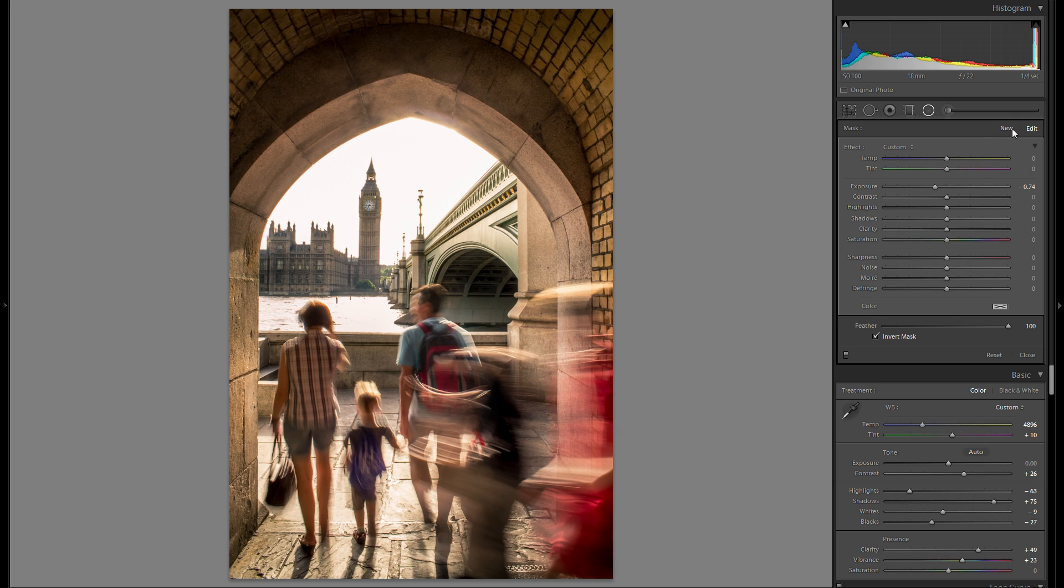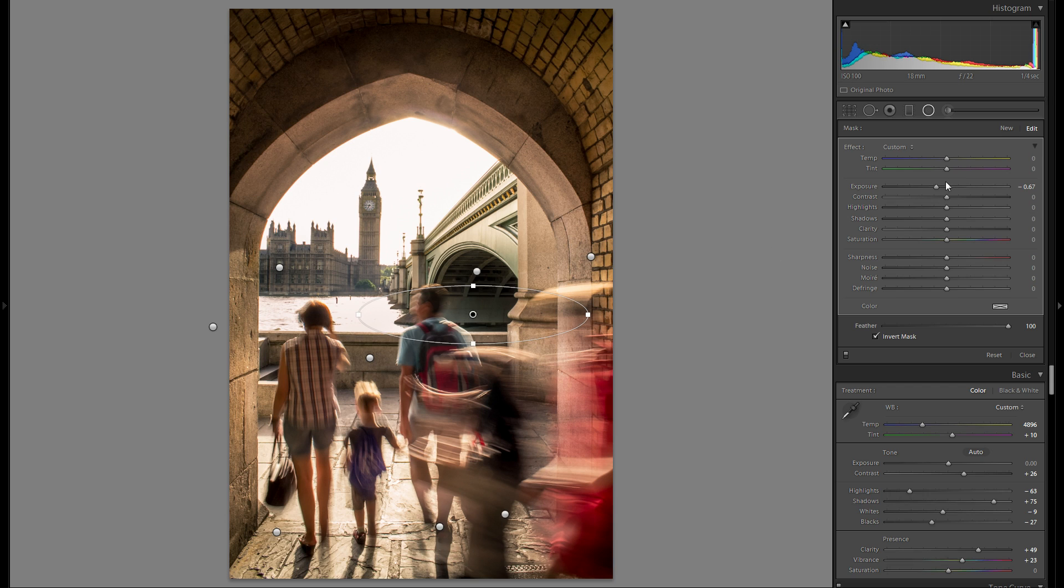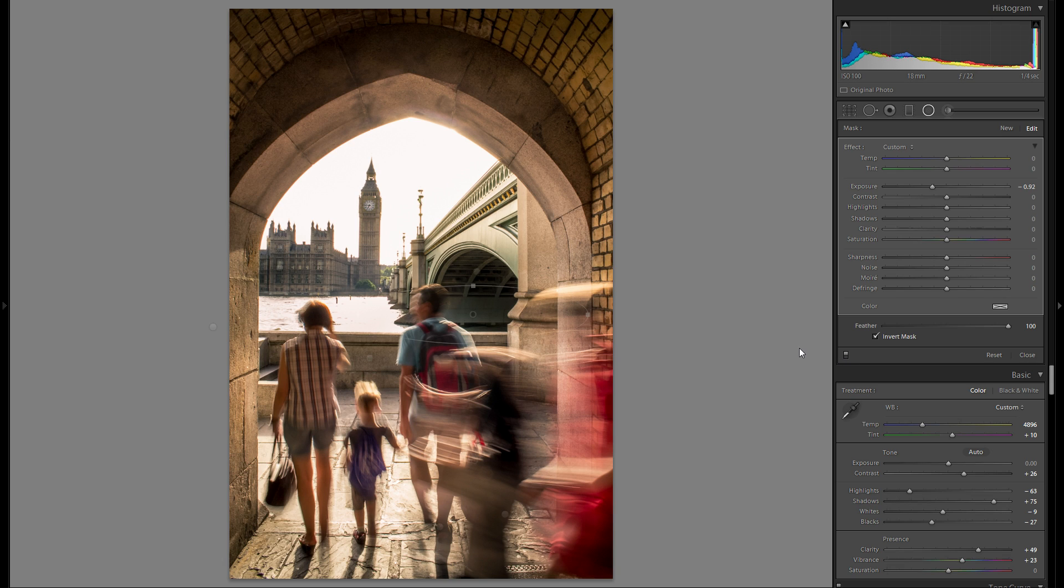Let me grab another one. And a final one on this lower part of the bridge. Before any dodge and burning and after, just a little bit more interesting.